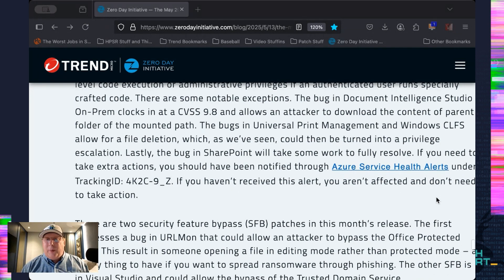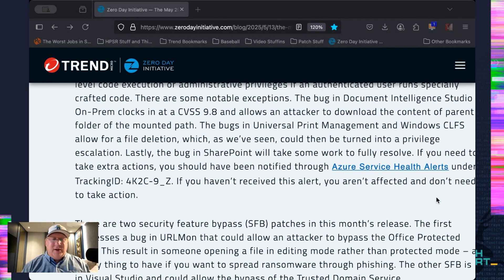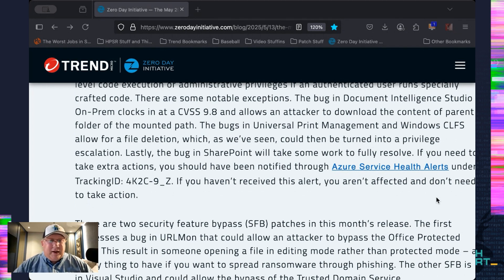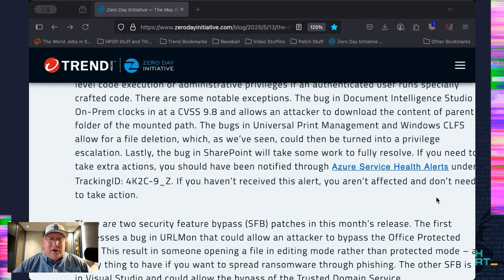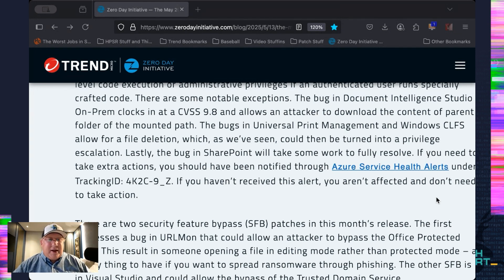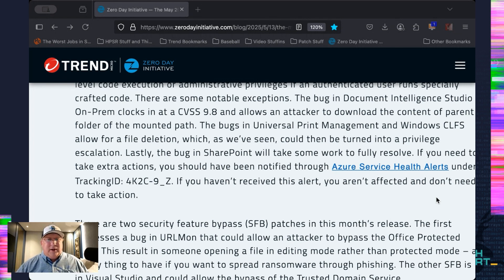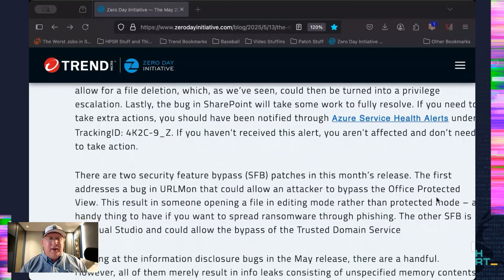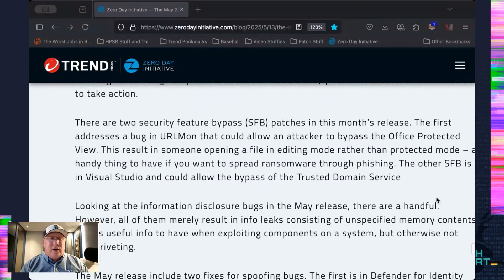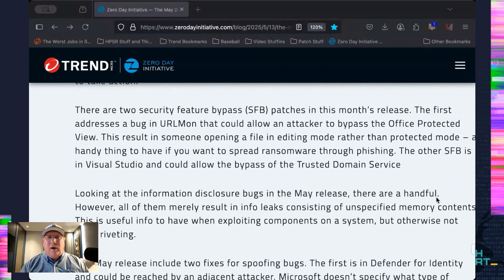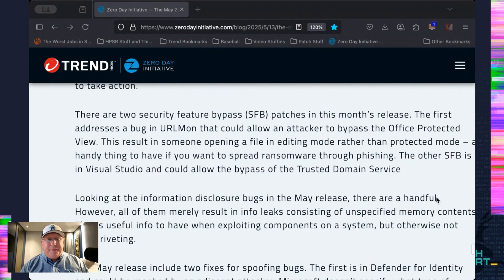We've got a couple bugs that allow file deletion. As we've seen, if you can target a specific file to delete, you can leverage that into privilege escalation. And finally, if you are running Azure Health Services, you're going to need to really take a look at that and see whether or not you were notified. And it can take extra actions. So, you've got to work extra to resolve that. Definitely take a look at the bulletin and make sure that you understand all of the bugs there and whether or not you were actually impacted by that.